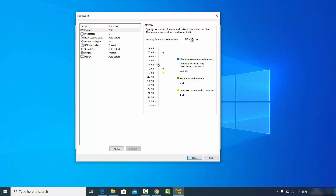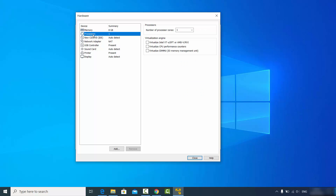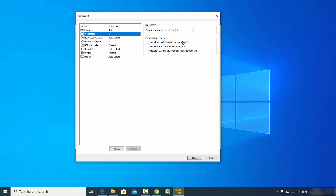I'll increase the memory up to about 8 GB. Then click on the processors option — by default one processor is assigned. You can change it to four or more if your system allows it.